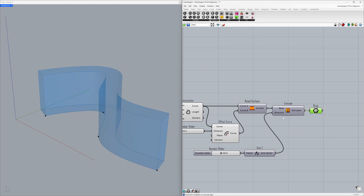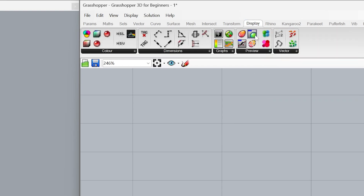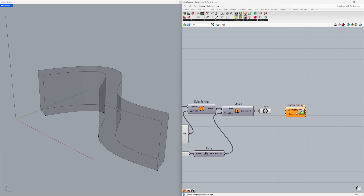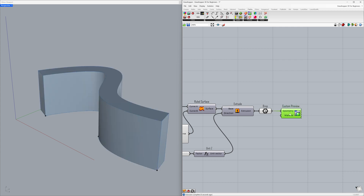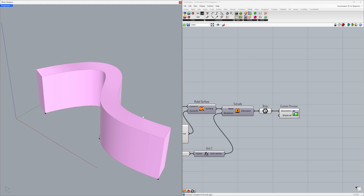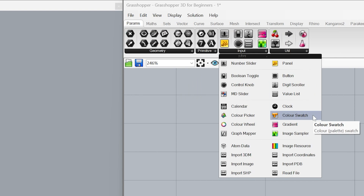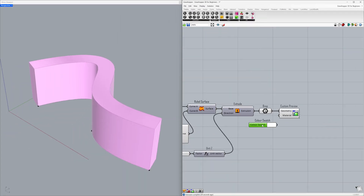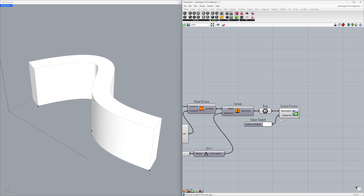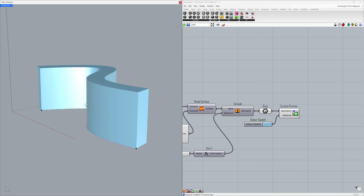We will use Custom Preview to visualize our model more clearly. Under Display, find Custom Preview and drag it onto the canvas. Connect the Brep to the geometry input. We will use the material input to change the color of the geometry — under Params, find Input and add a Color Swatch. Connect it to the material input, open the color palette, change the color, and change the hue value. Great! You have created your first Grasshopper model.